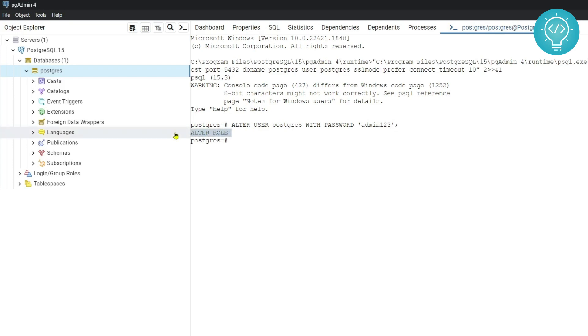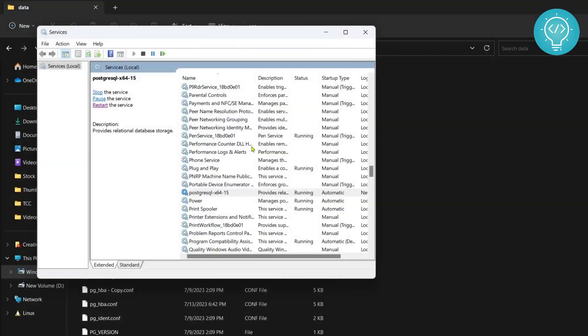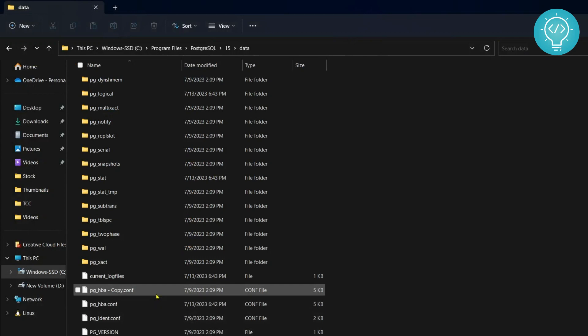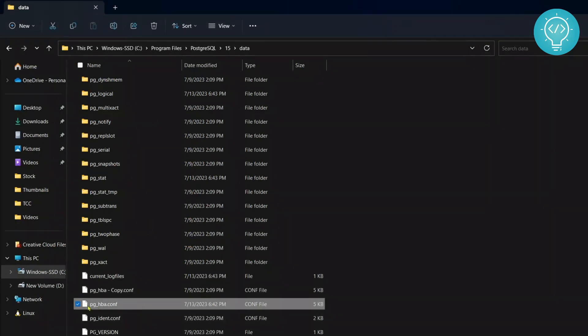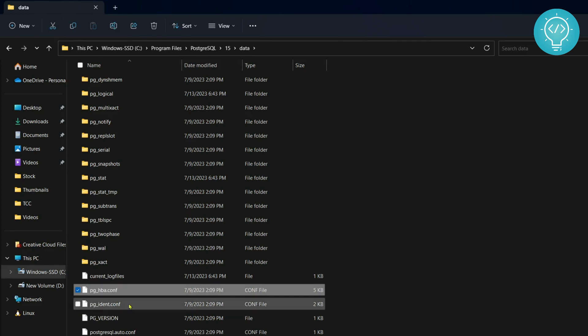And now you can close it and we will change this again. We will delete this the old .conf file and we will rename this so that it asks for password again. All right, so now after we have reverted back to the old configuration file